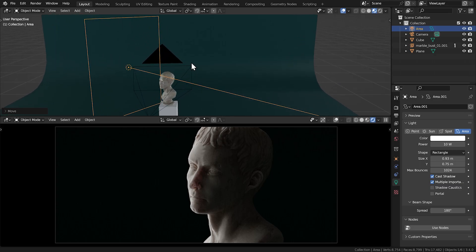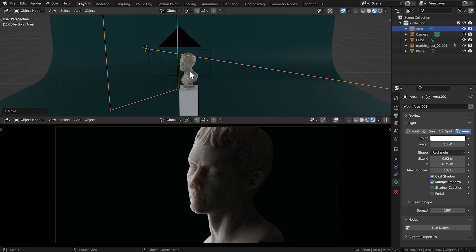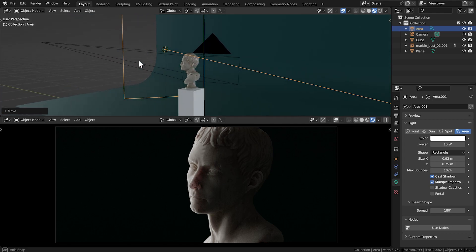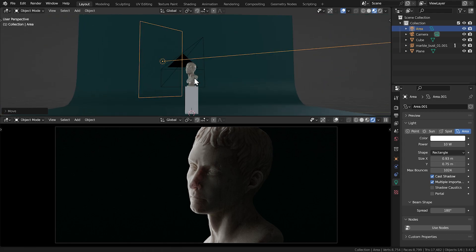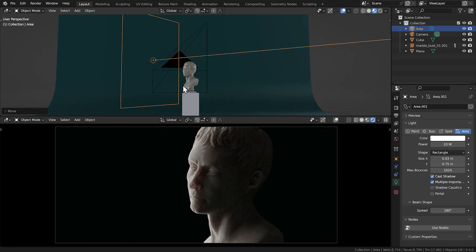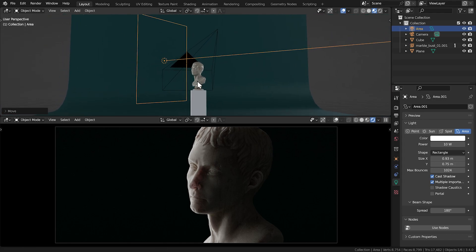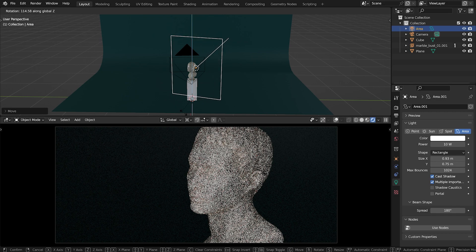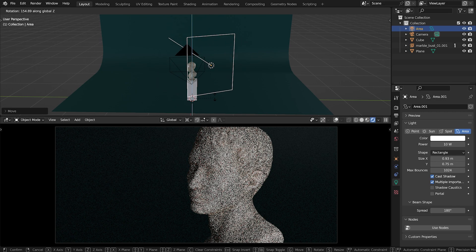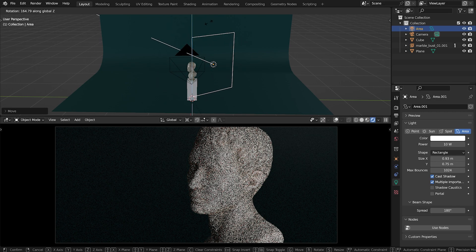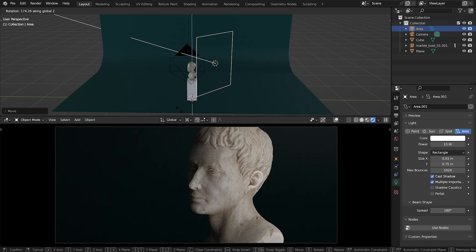In portraiture, this is when the far side of the face is lit relative to the camera. And the opposite of this is called broad lighting and is when the side of the face closest to the camera is lit.